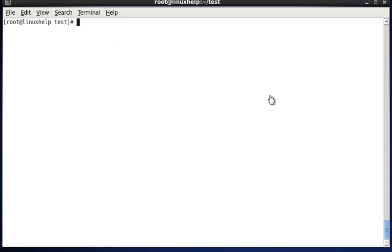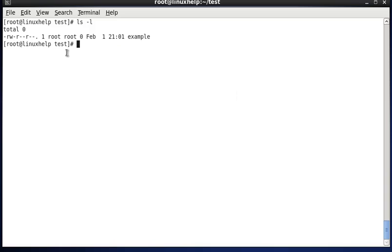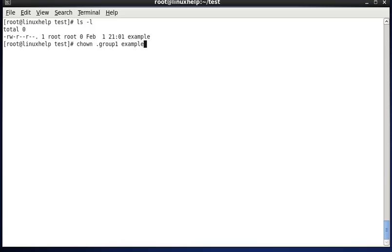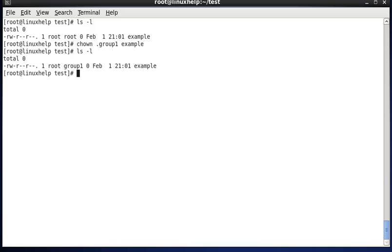Next is changing the group ownership of a file. In this example file the group ownership is root, and now I am changing this group ownership to group1. The command is: chown .group1 example — while specifying the group name we have to mention it with a dot. Now the example file's group ownership is changed from root to group1.